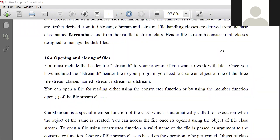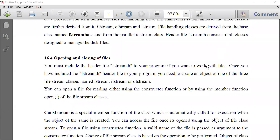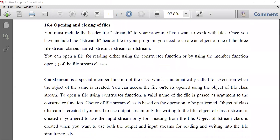Opening and closing of a file. We are provided with a number of methods to open and close a file. The first method is the constructor method. When we create a file object, the constructor of that class will automatically be called, and we can pass the name of the file along with the object when we create it — and that file will get opened.